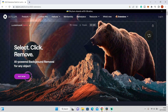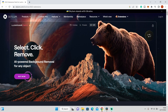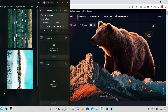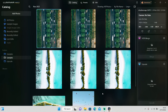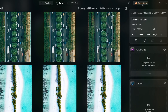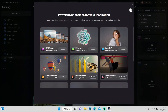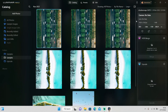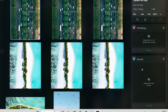Let's jump into Luminar Neo and get started. To install the extension, click on the Extensions button on the top right, then click the Install button. After that, close down that tab and you'll see the Upscale AI tab on the bottom right side.